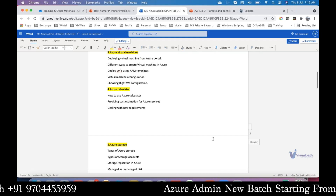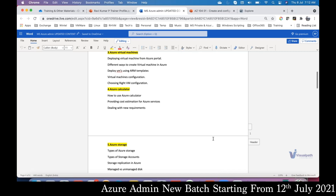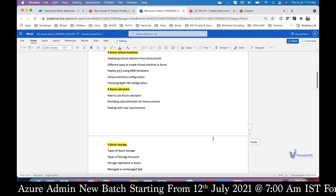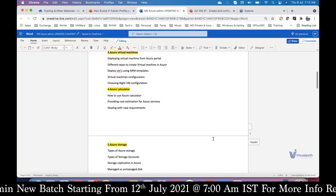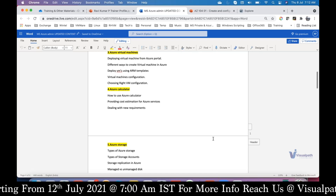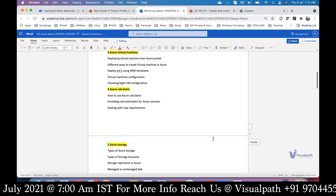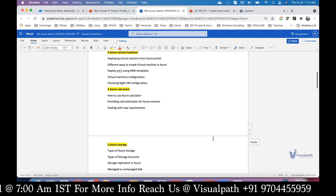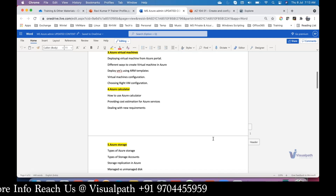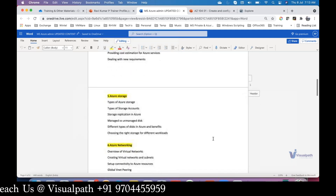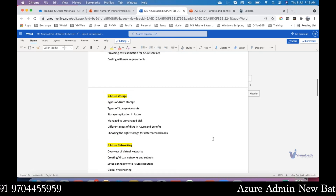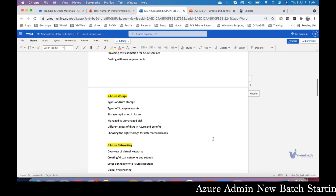We'll also cover the pricing calculator - for real-time scenarios where you get a requirement to host any service, you need to get cost estimation. We can't just blindly host it on the cloud where cost matters. We'll also cover storage solutions - how you can use Azure as a storage solution to keep and manage your data.